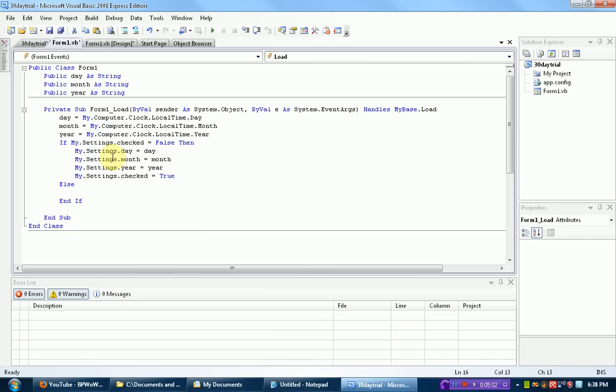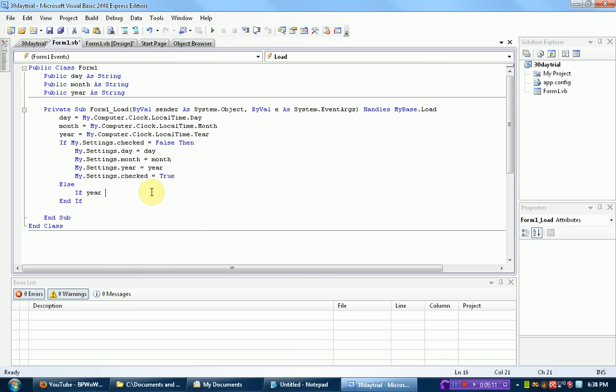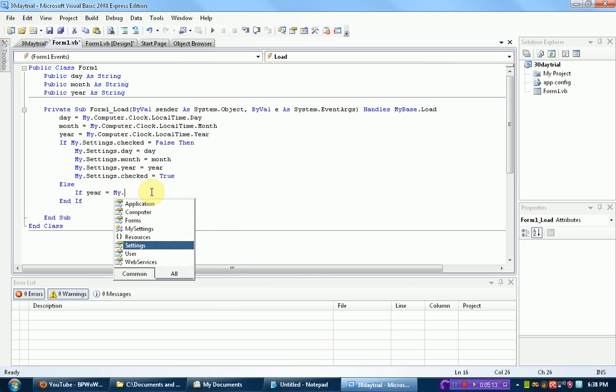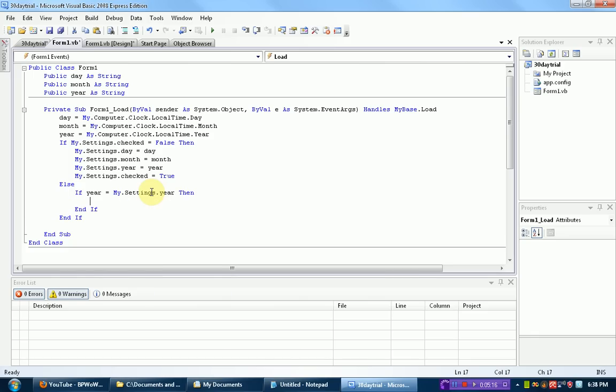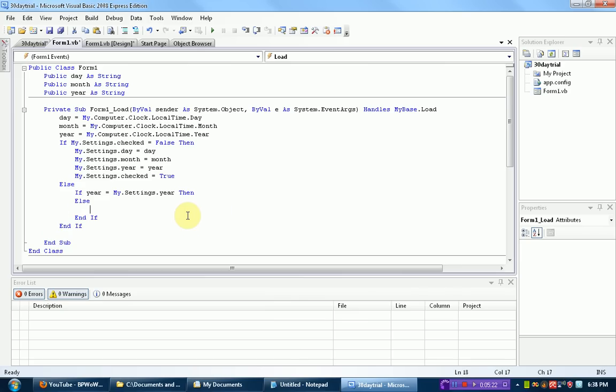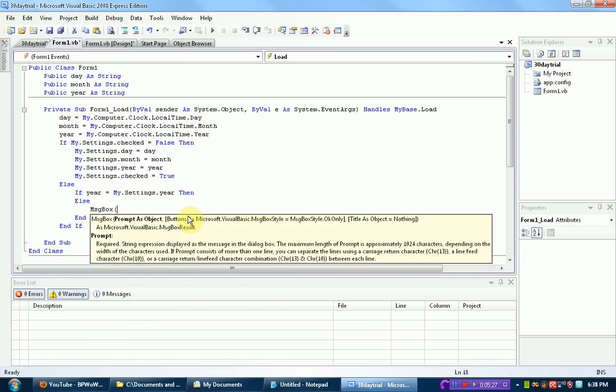All right. So it's pretty much saying if it has already been checked, we're going to check if the days are the same. So if year, so if the current year equals my.settings.year, if the current year equals the year that we started the program at, then nothing is going to happen because the trial hasn't expired yet. But if the year is different, then we're going to send a message box out.